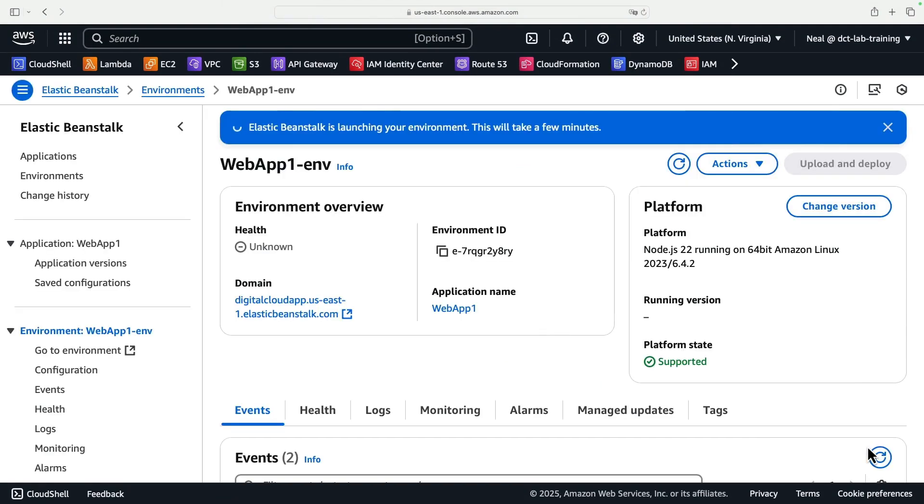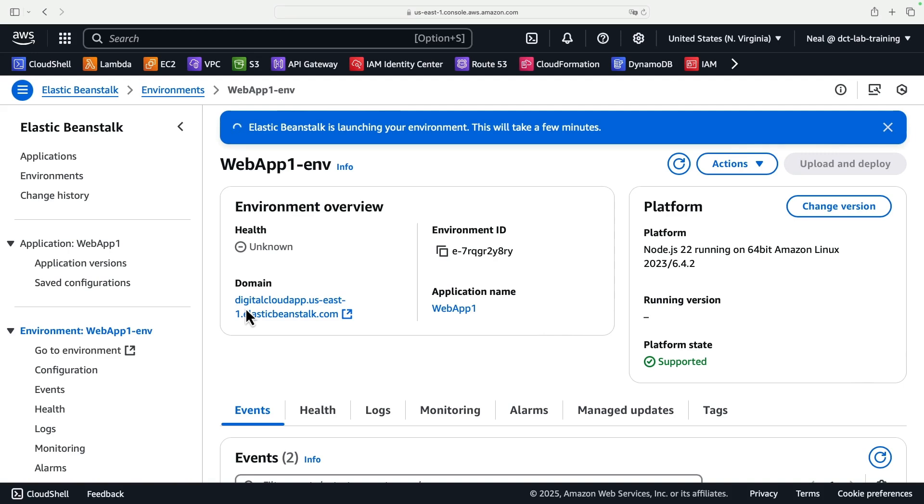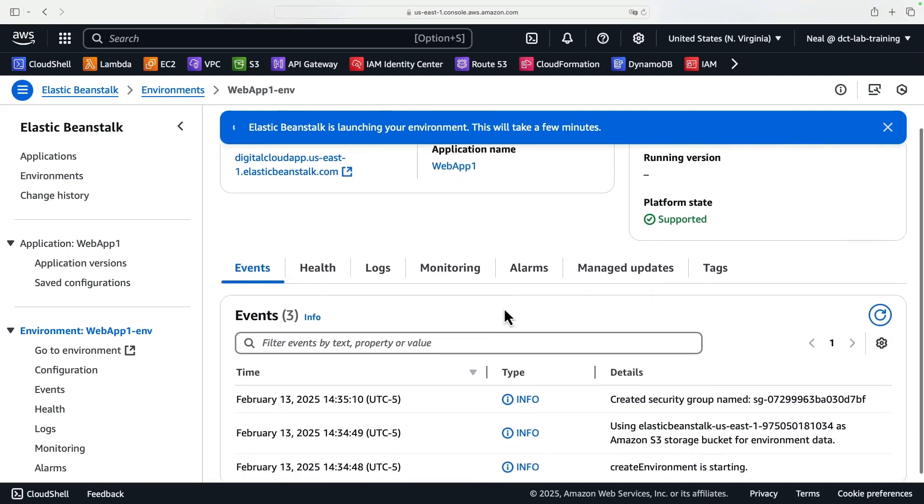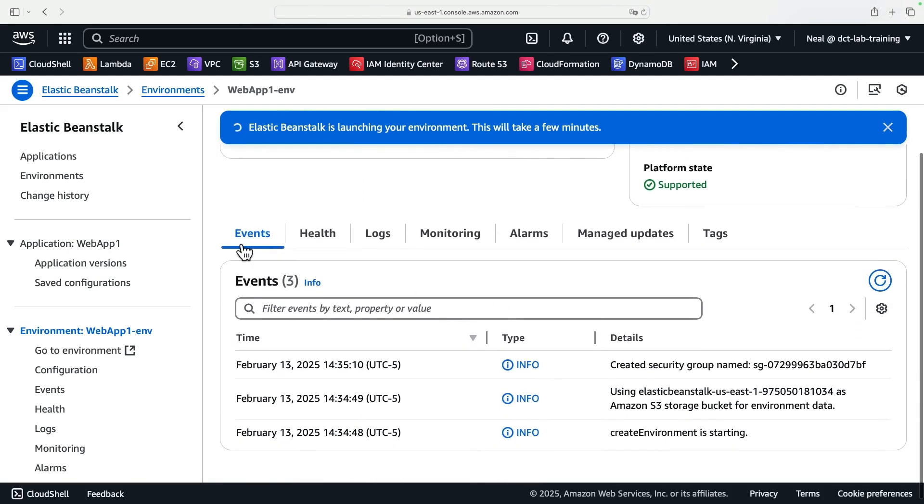Now it's going to launch the environment for us, and that will just take a few minutes. Once the environment is configured and deployed, then we should be able to navigate across to the domain name here, and we should see a splash screen for Node.js website. While this is happening, you can actually scroll down a little way, and under Events, you can see some of what is actually happening.